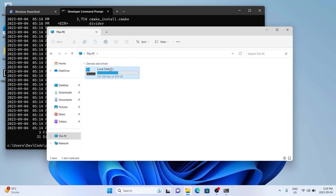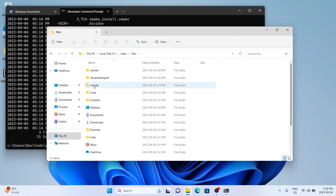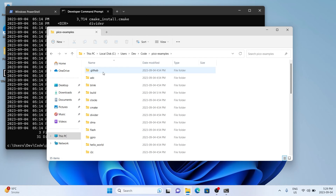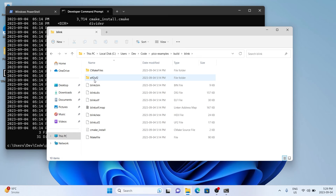In the build folder, open up one of the example folders and you'll see all the compiled files — that's our build code. The best thing to do to test this out is to plug in our Raspberry Pi Pico.